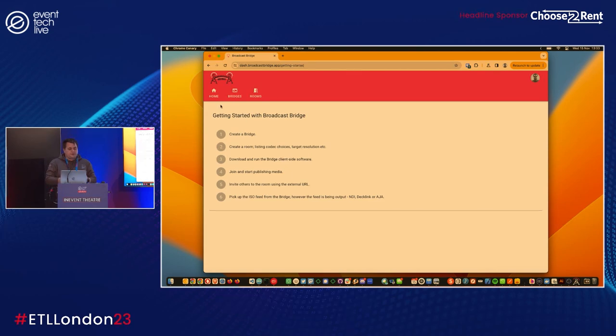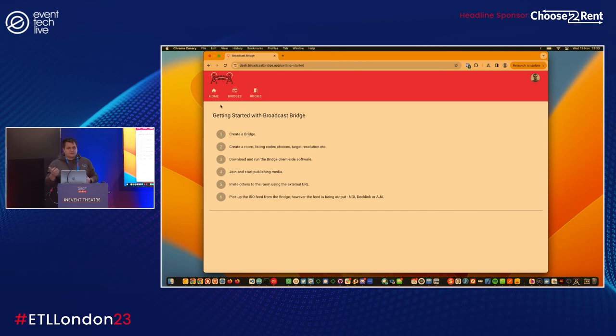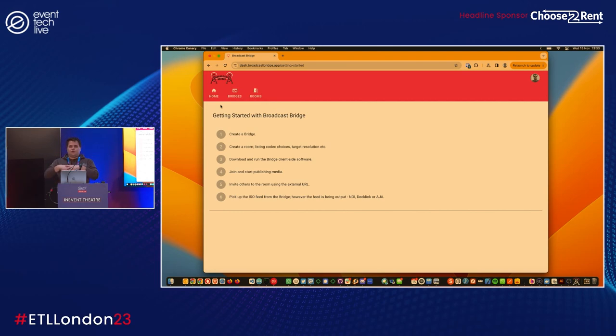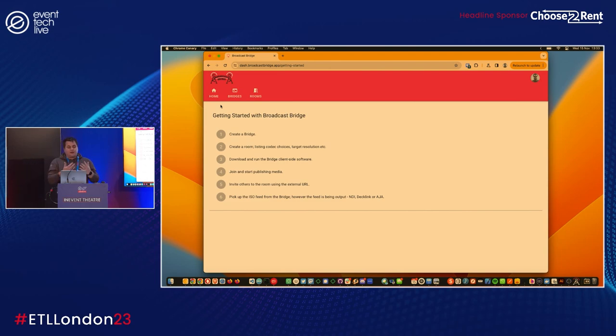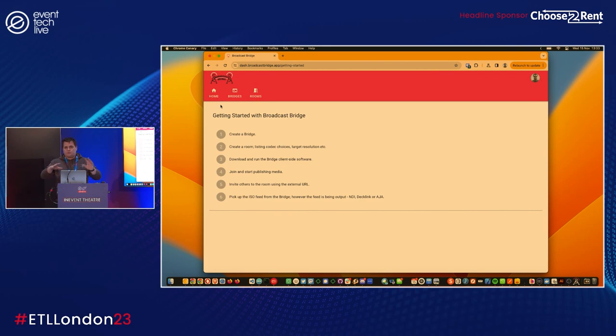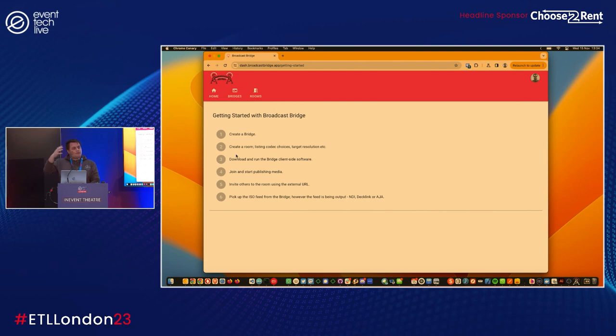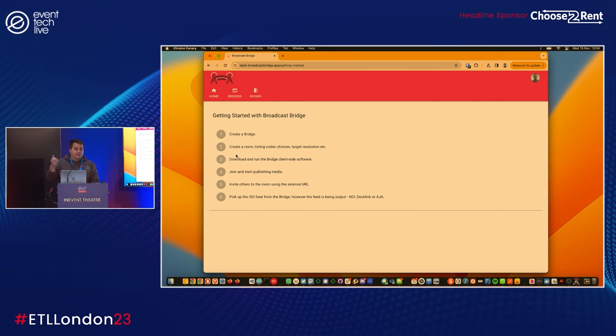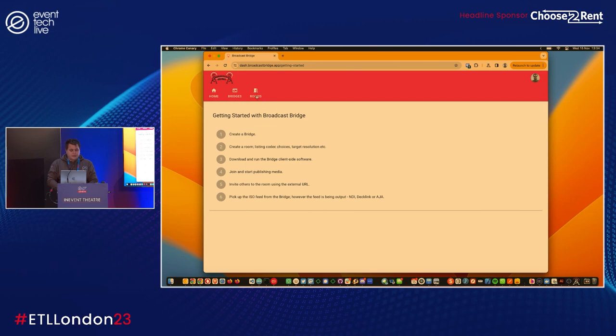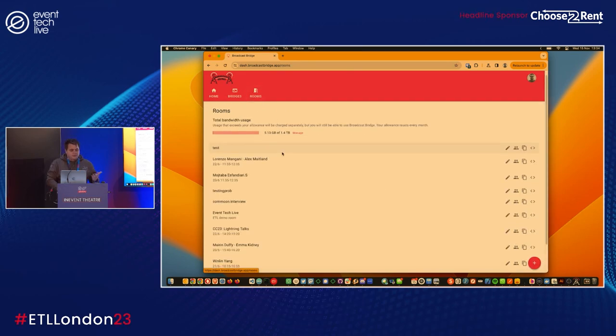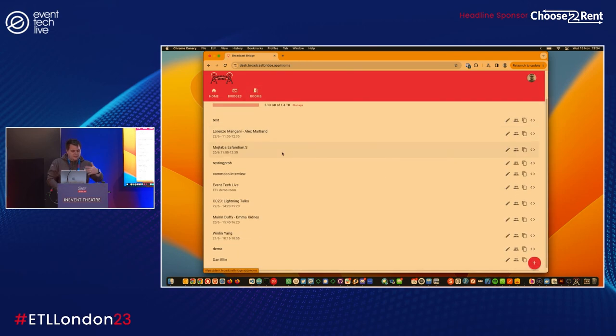We've got three different plans for different purposes that give you different qualities at different prices. We've got two concepts: we've got bridges and we've got rooms. Rooms should be really simple - it's where your remote presenter, your AV tech, your panelists, whoever, that's where they all gather. And then a bridge is the thing that actually runs locally on a machine and generates the feeds that we want.